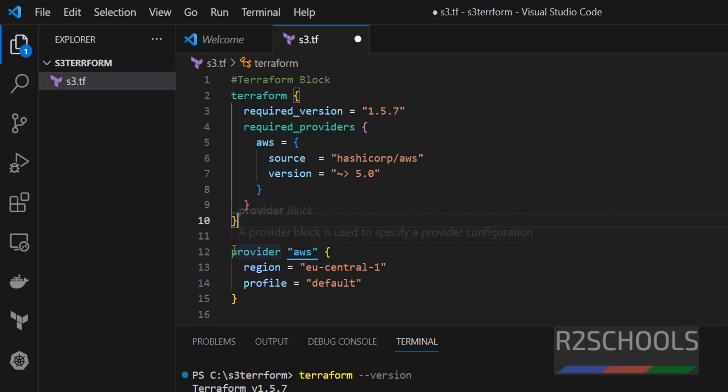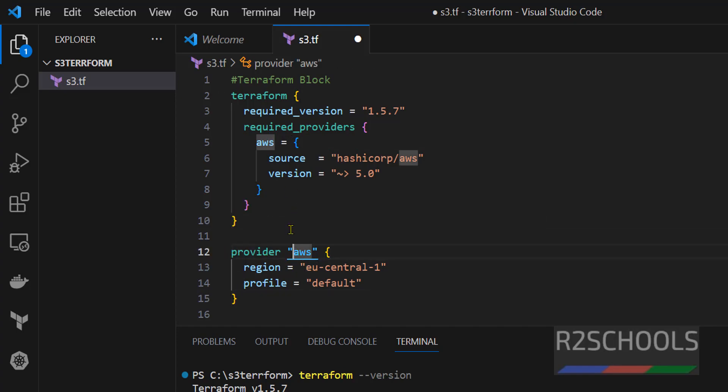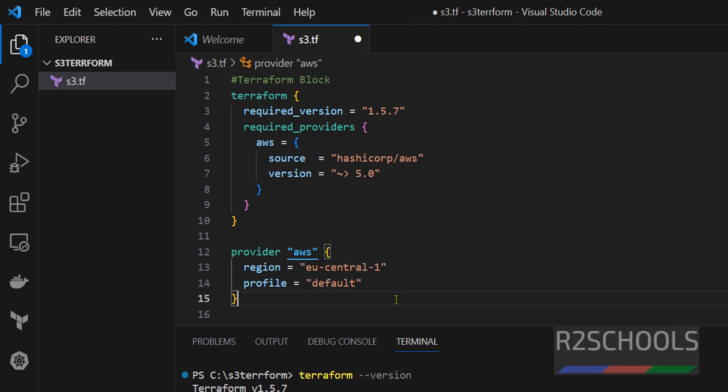Next, provider. See, here, provider is, this is the provider name. So, region is, I am going with EU center block and profile is default, which means the profile which we have configured.